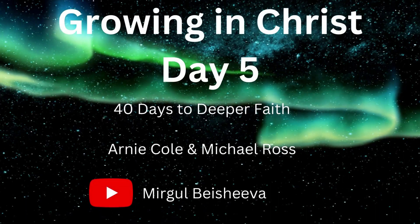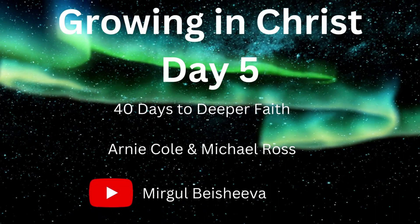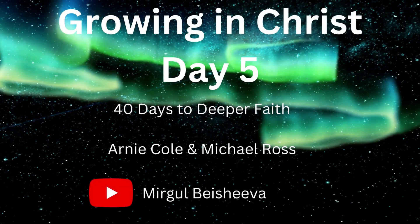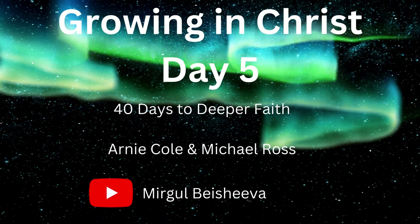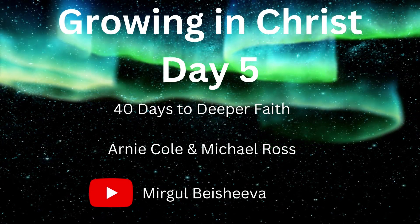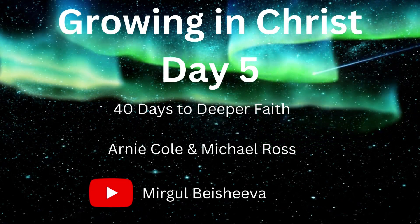Growing in Christ, 40 days into deeper faith, are Nicole and Michael Ross. Day 5.